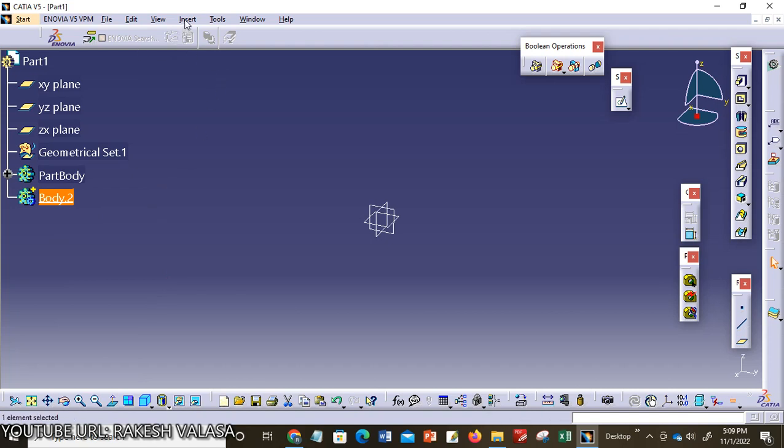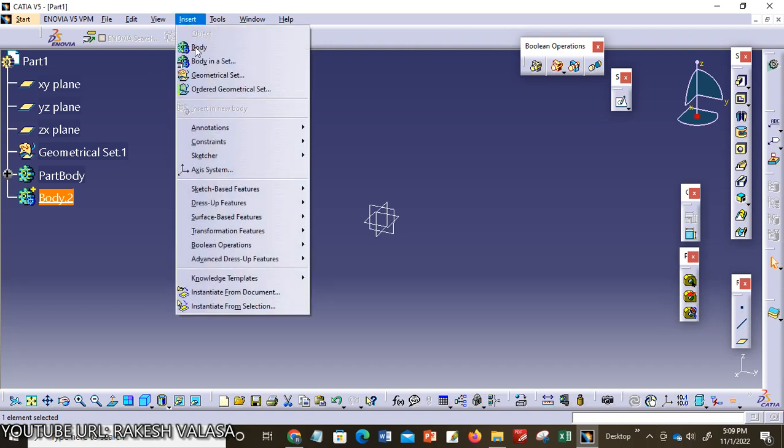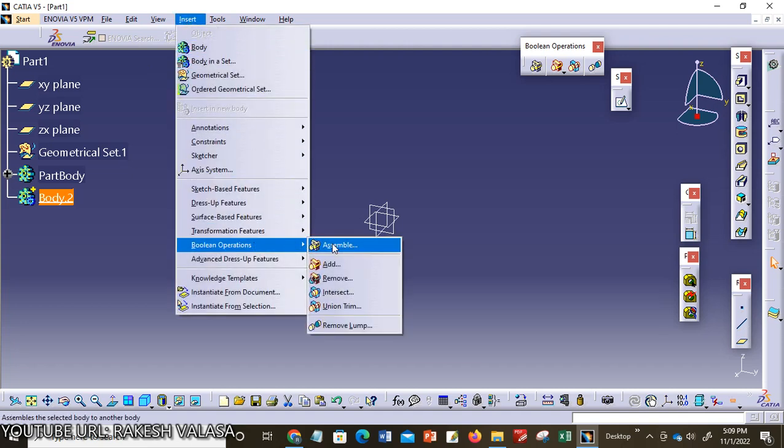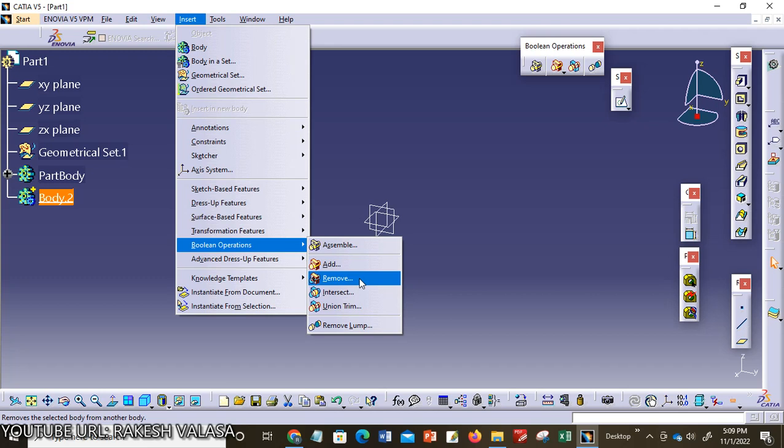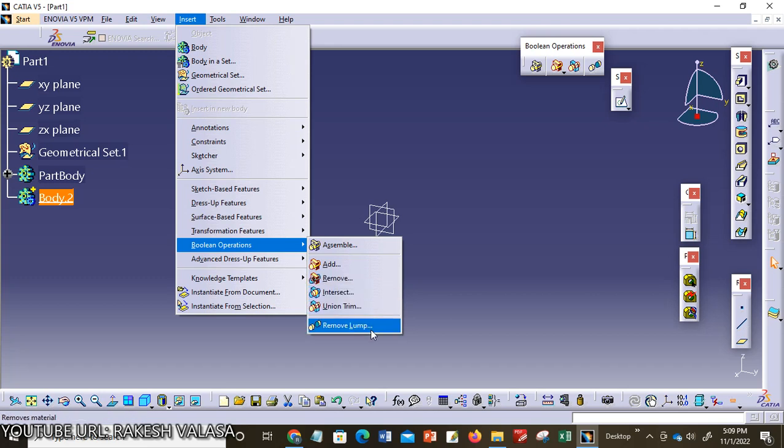You can also see this option. Go to Insert, Boolean Operations. Assemble is the first boolean operation. Second one is Add, third one Remove, Intersect, Union Trim. The last one is Remove Lump. These are called boolean operations. In this video lecture we will discuss the first one, that is Assemble boolean operation.